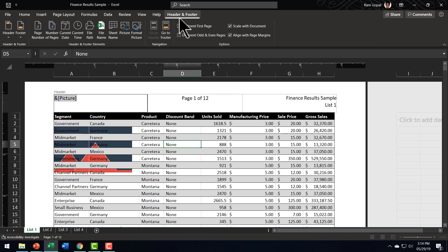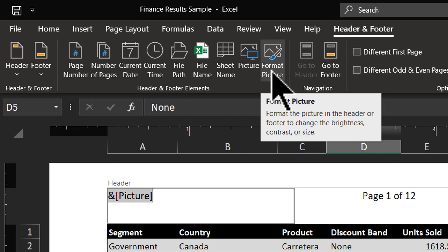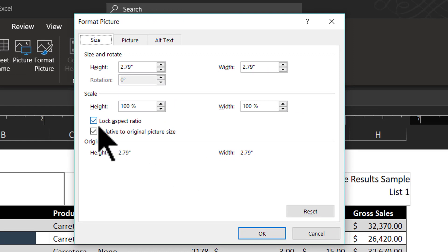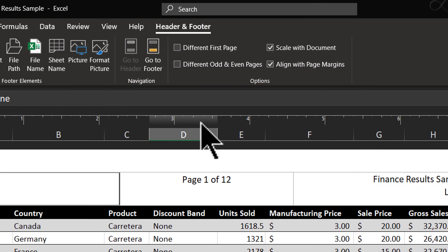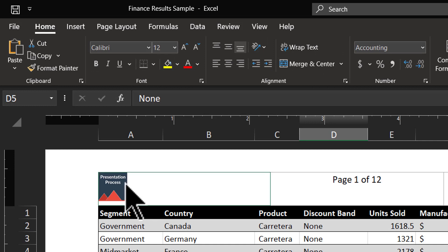I click on that picture, activate the Header and Footer tab, and go to the Format Picture option. That gives me a whole bunch of options. First I'm going to use Lock Aspect Ratio — I have it checked — and then let me change the height to 20%. When I change the height, the width also gets changed automatically because we have Lock Aspect Ratio checked. I'm going to hit Enter, and now you can see the picture is reduced to 20%. When I click somewhere outside, you can see that the logo is perfectly placed and has got the right size.